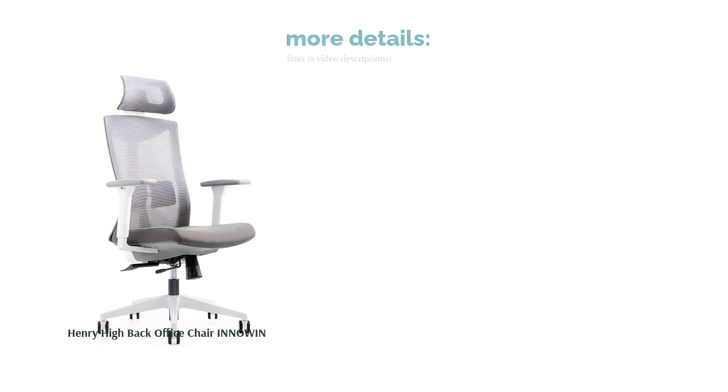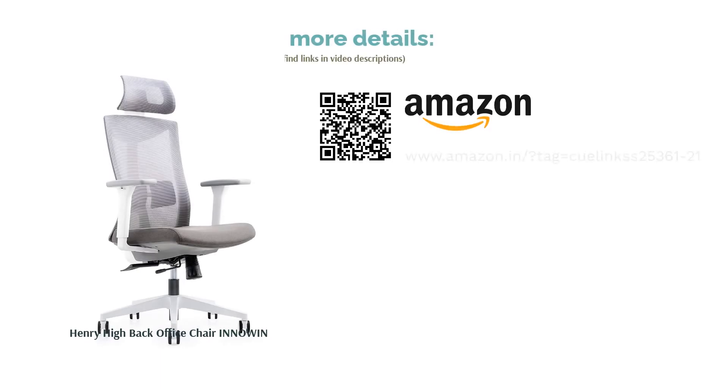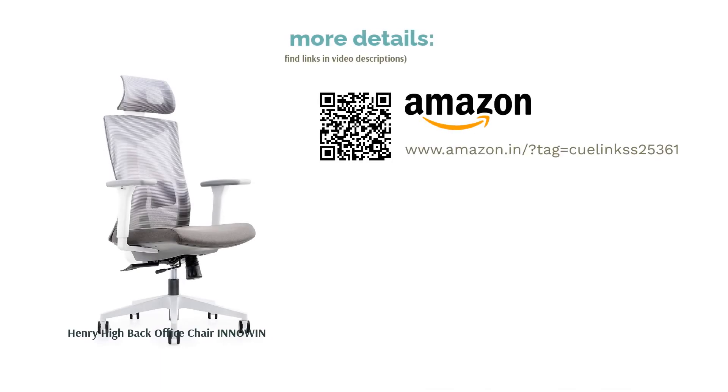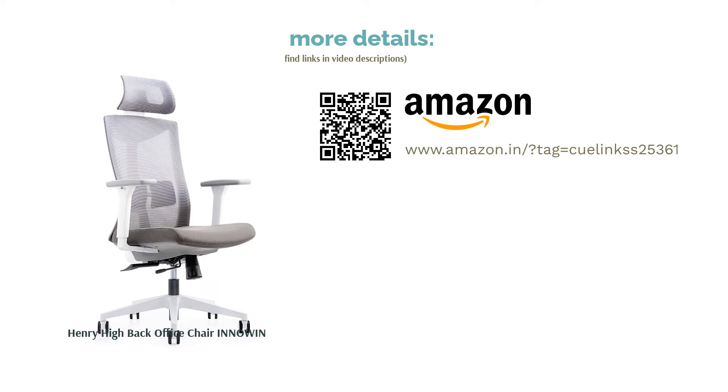Customer reviews show that the chair is built using premium upholstery materials and padding. For some, the company arranges a technician for product assembly after it was delivered.